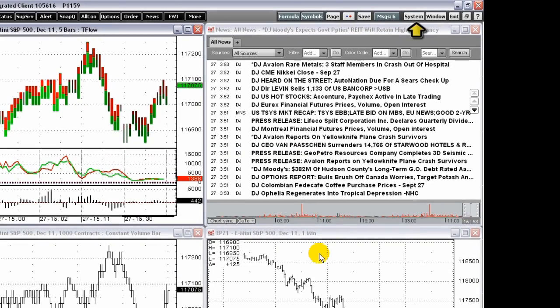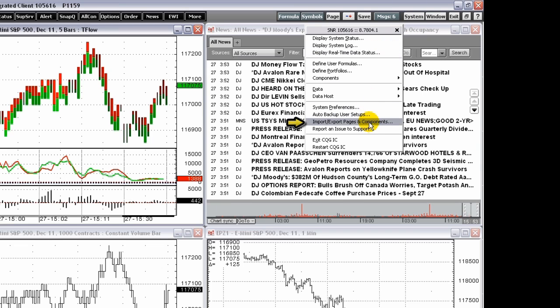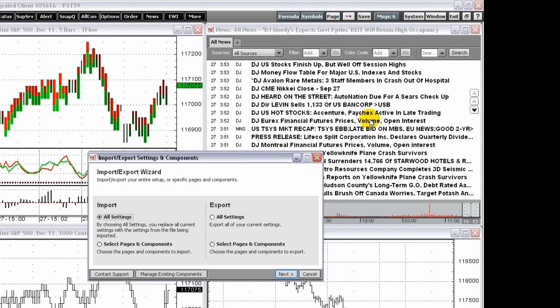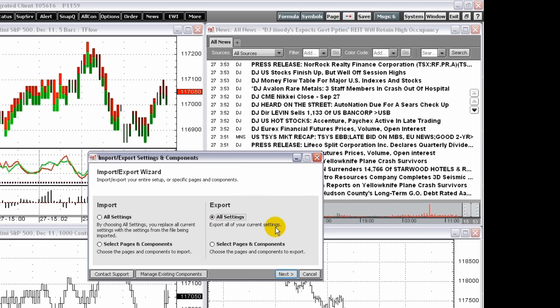To export settings, click the system button, then click import export pages and components, which opens the import export settings and components wizard. Click the export all settings button, then click next.